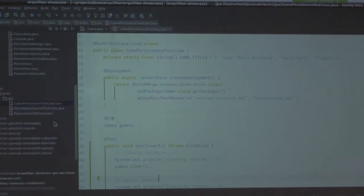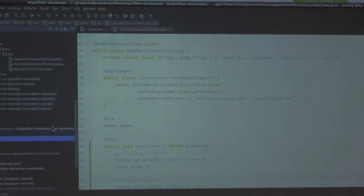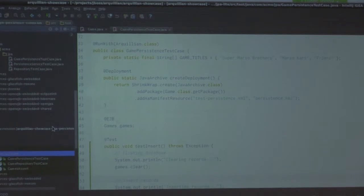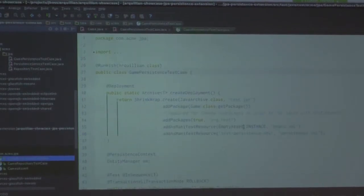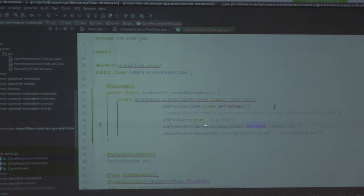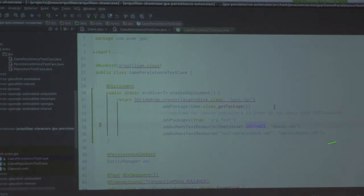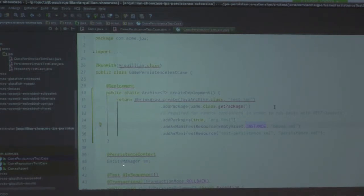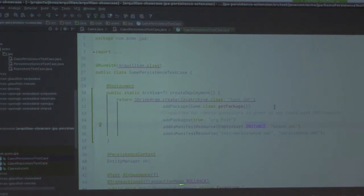I want to do persistence stuff. Same idea — it's still using the Game class. Looks like I've got some stuff that hasn't downloaded. We add our package, and we've got some Fest assertions here — kind of like Hamcrest. If you're using JUnit 4, same kind of idea. We've got a beans.xml — we're doing some CDI stuff — and a persistence.xml. You'll notice we've got an EntityManager that we're injecting into the persistence context here. And then we've got some stuff going on with test sequencing and transactions.